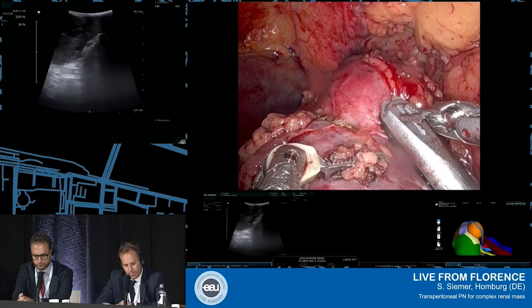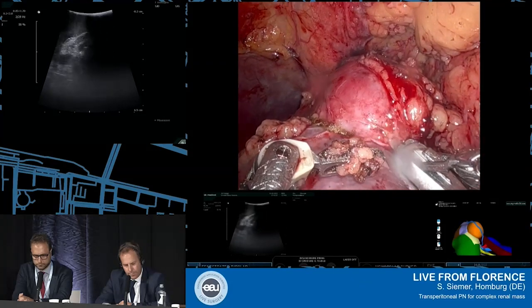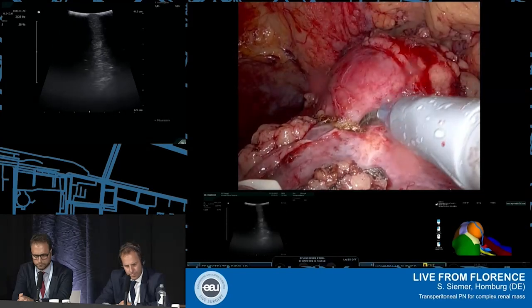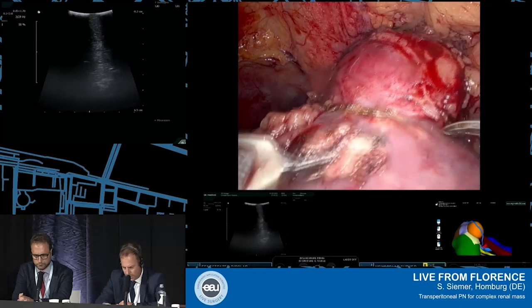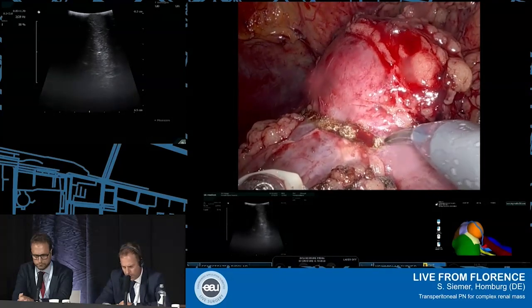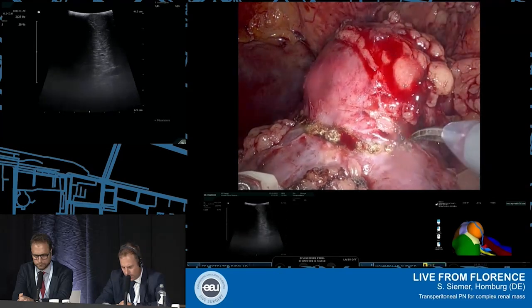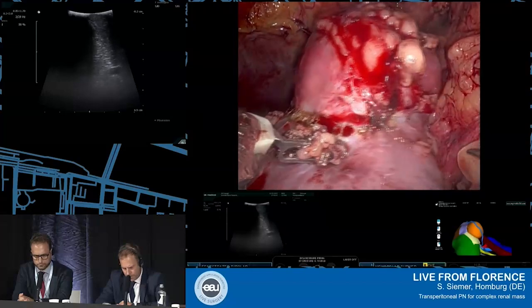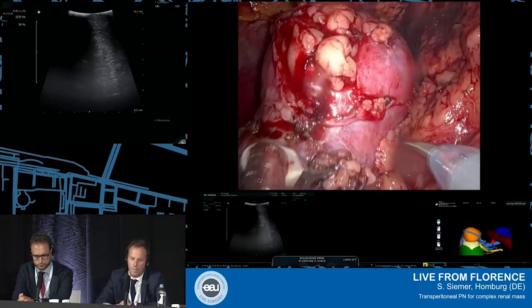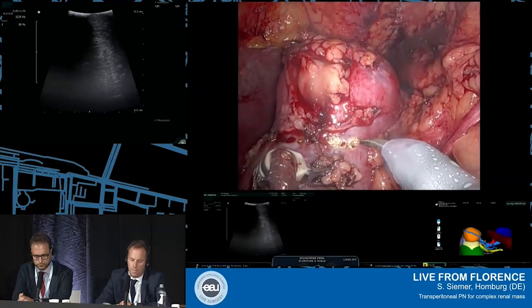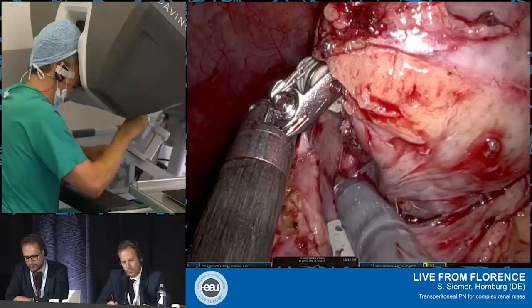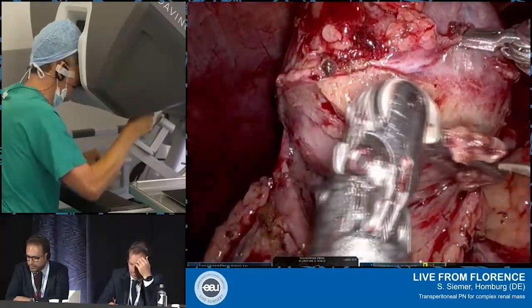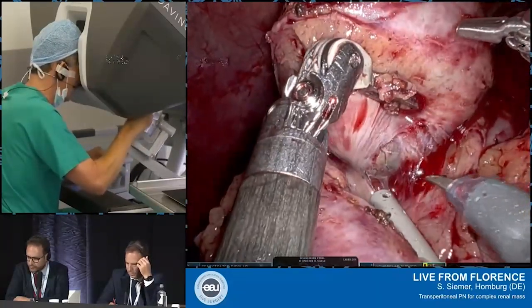Tumor, tumor — this is the resection area. You can follow the resection line clearly. You are doing exactly what I was trying to explain: a free-tension nucleation. This is very important to avoid positive margins.